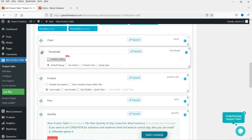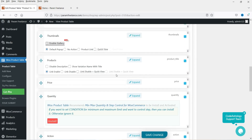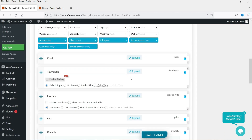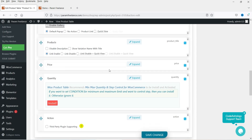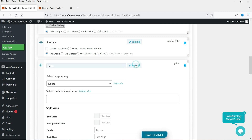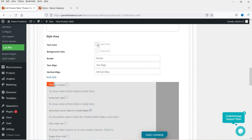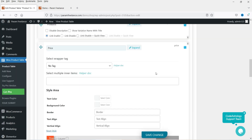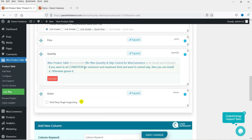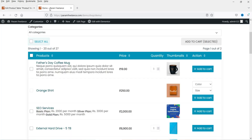You can also change the style settings. For example, clicking on the Price option to expand it lets you change the text color and background color. Note that some of these settings are for the premium version only. Let's move to the next tab, which is Query.